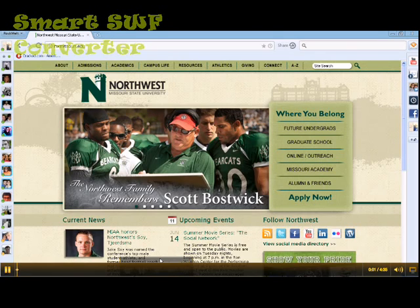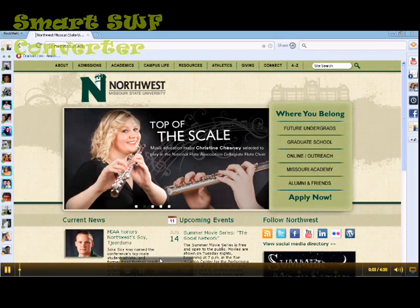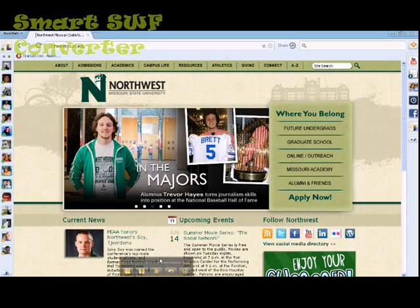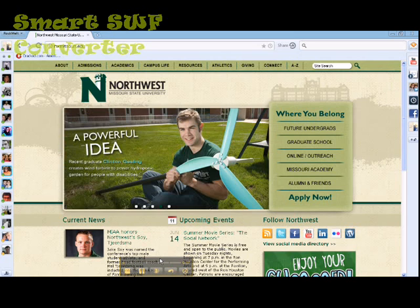Hi everyone, this is Kaylee Rao and today I'm going to show you how to use Rockmelt. Rockmelt is my browser of choice. There's a ton of different browsers out there and a lot of different social networking sites, and I think Rockmelt really helps condense everything. It makes it simple and easy to use.